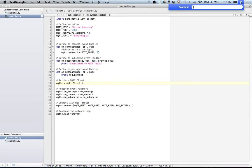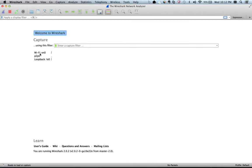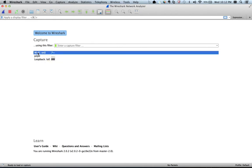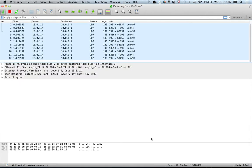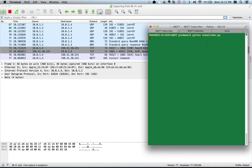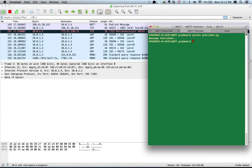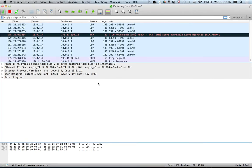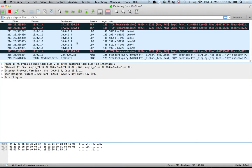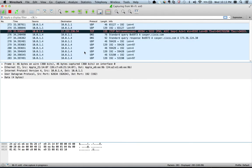Before executing these files, let us open Wireshark and start capturing the packets. As you can see, I have a few interfaces — my internet connection is through Wi-Fi so I'll start capturing on the Wi-Fi interface. It has already started capturing. I'll go ahead and start my subscriber script, so the subscriber is ready. Now I'll publish the data and you can see the data is published.